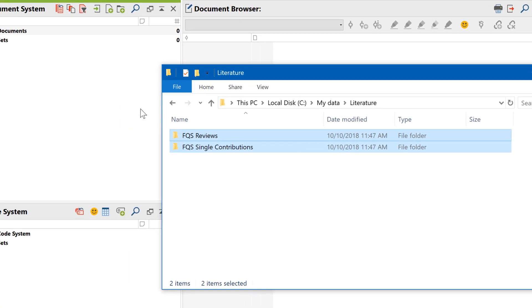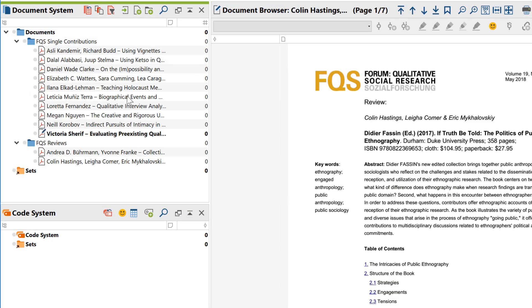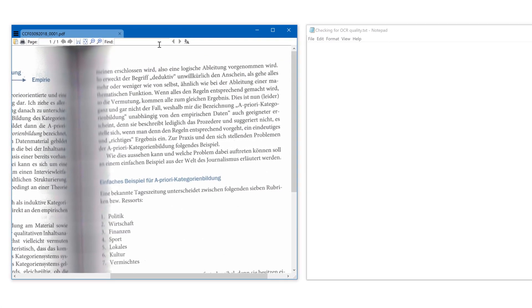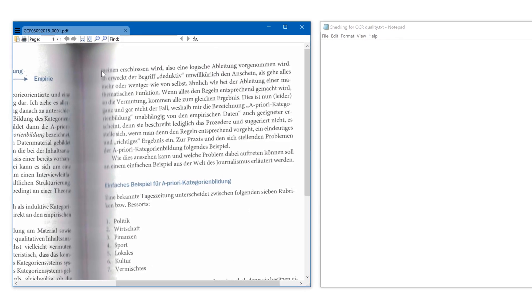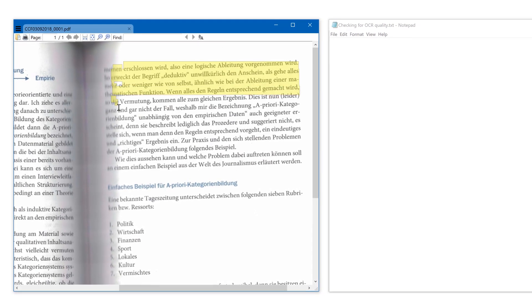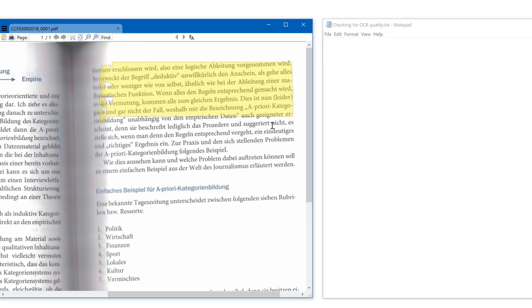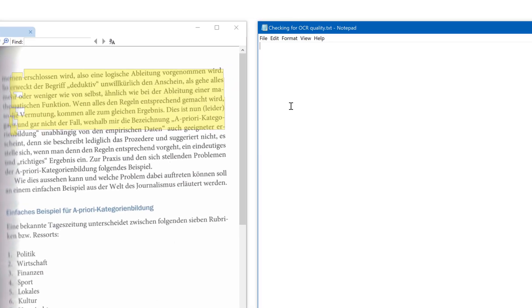Welcome to another MaxQDA video tutorial. This time we'll be looking at PDF files and how to work with them in MaxQDA.